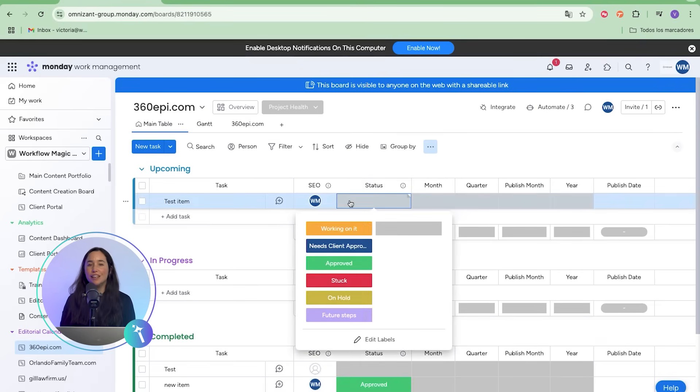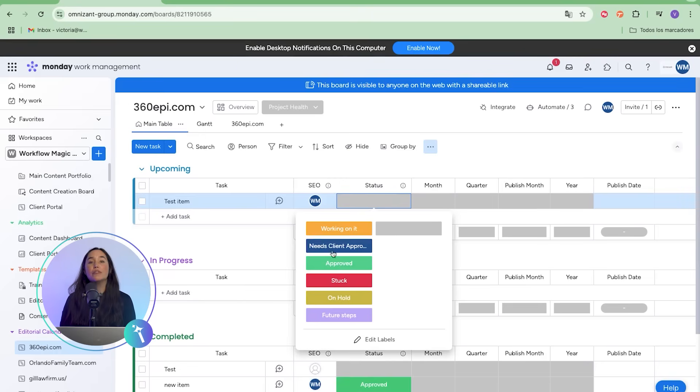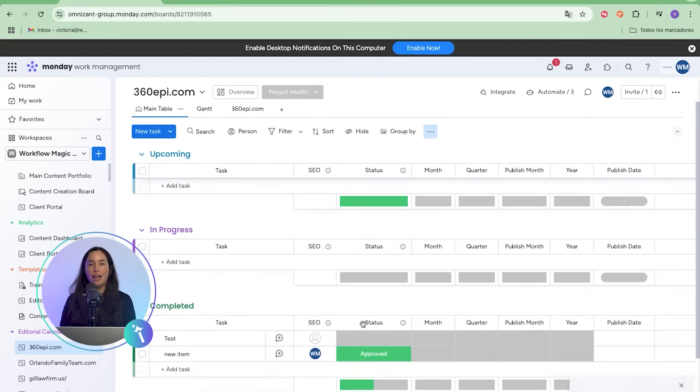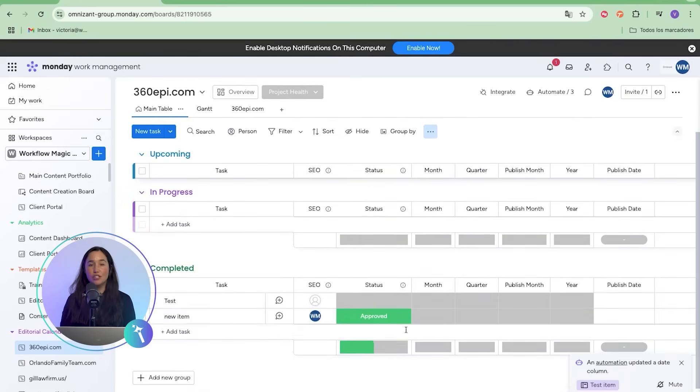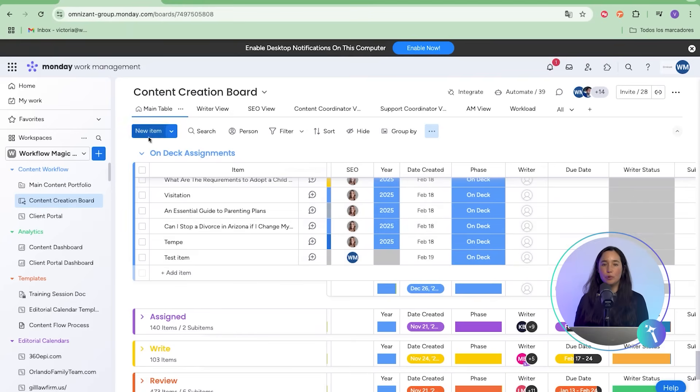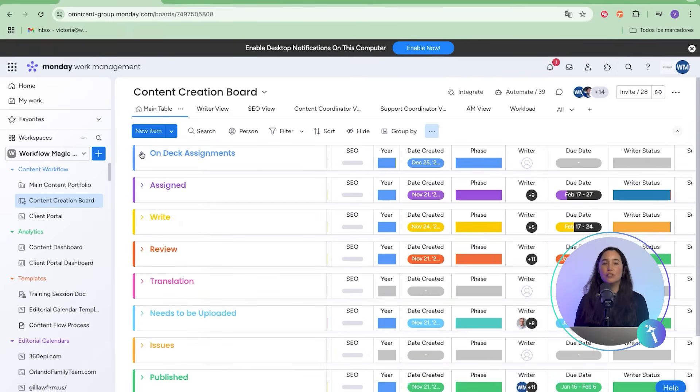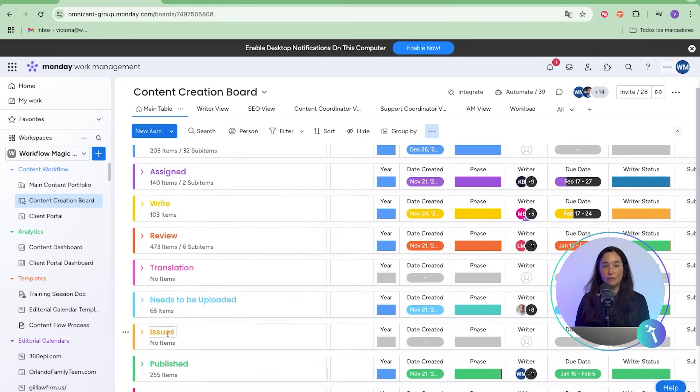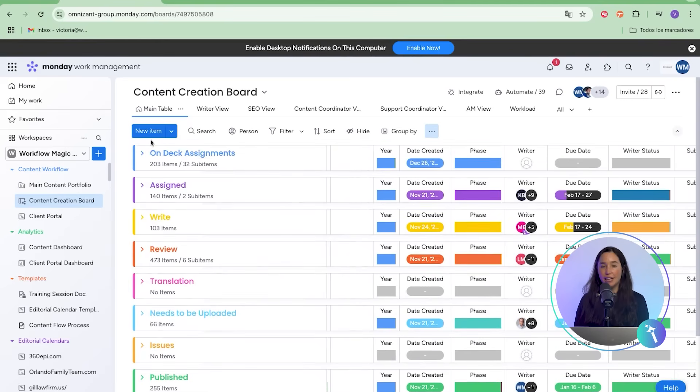Here is where it gets powerful. Once a client approves a pitch, the item automatically moves from needs client approval to approved, and then into the content creation board. That board handles the full production cycle: writing, reviewing, translation if needed, and upload.